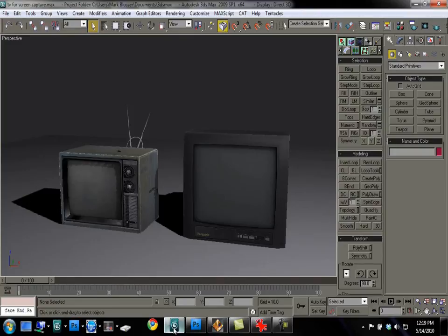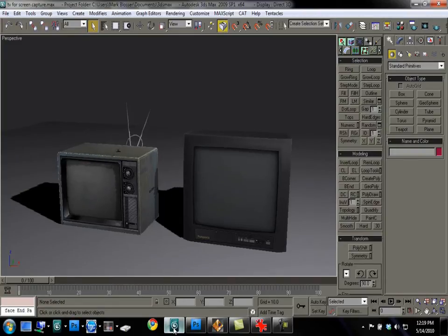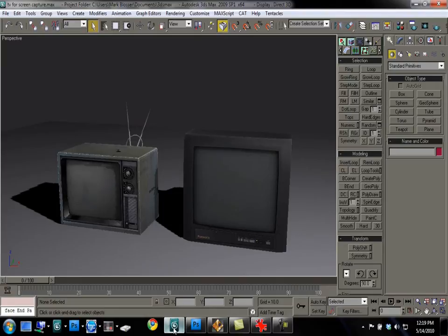So let me pop over here to Max. I'm also going to give away two television models here to showcase the effect. What I'm going to do is use the shader to display an animation on the television screen.